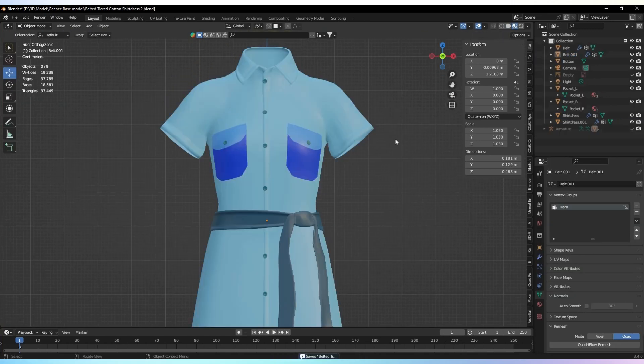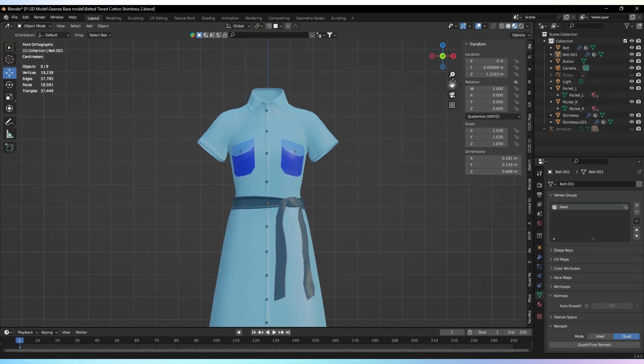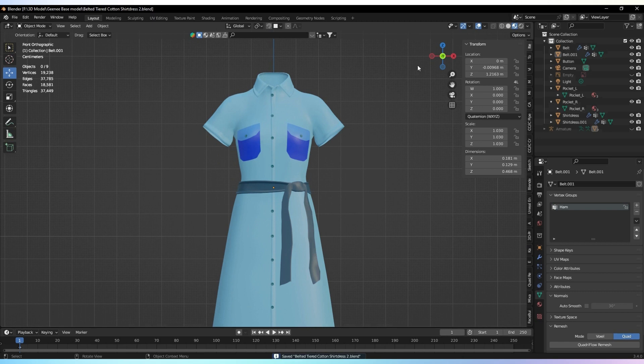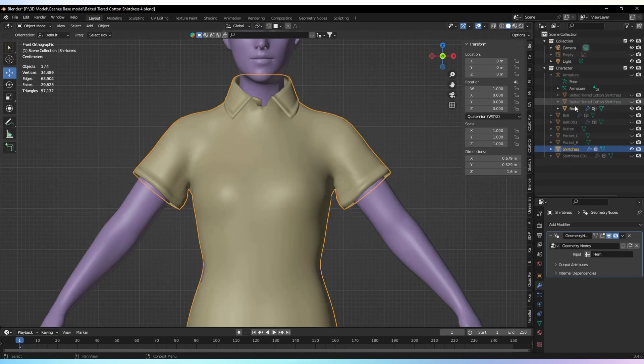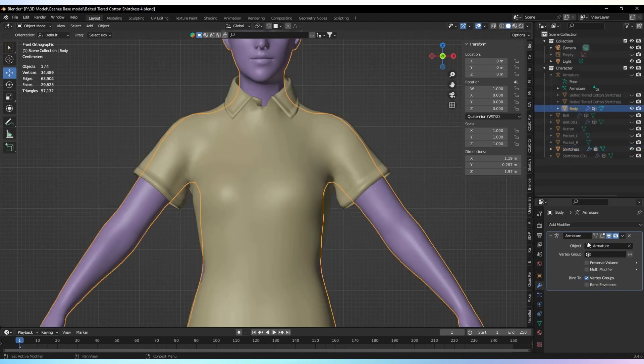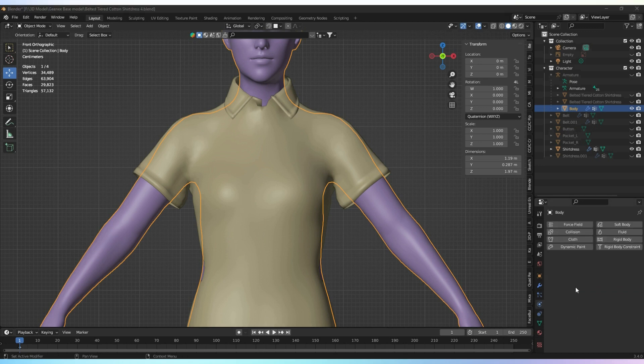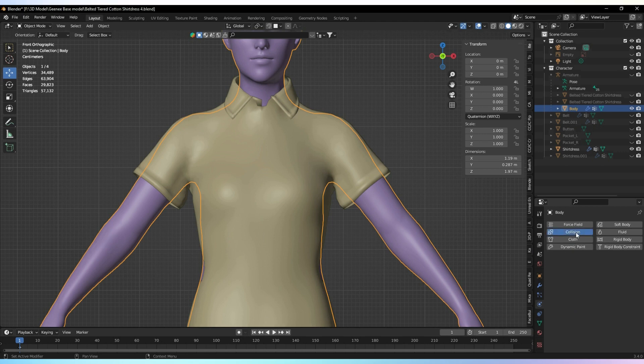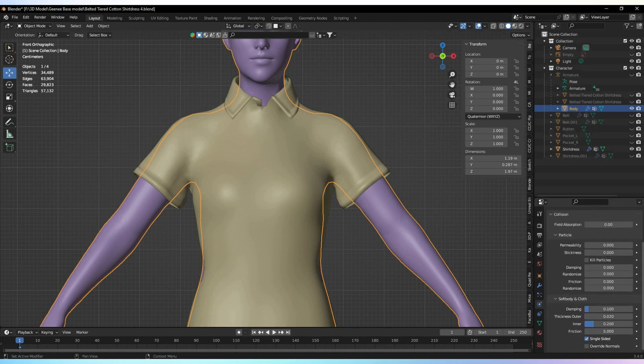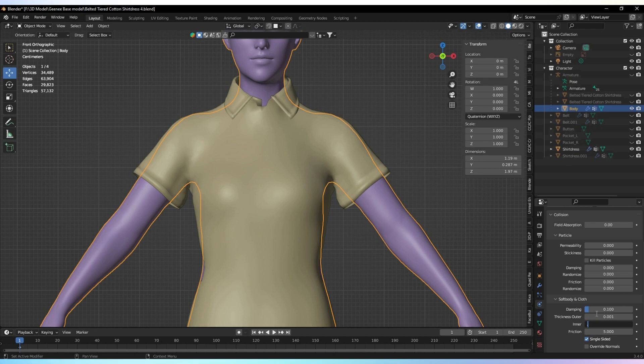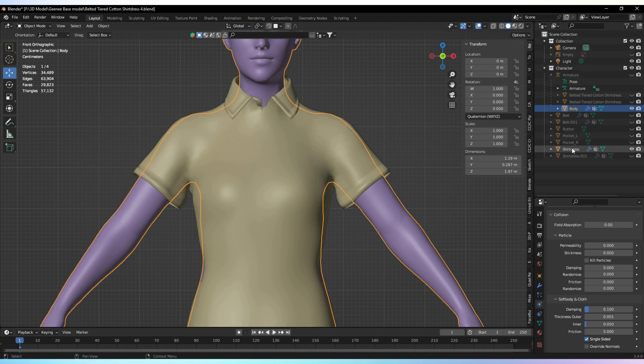To enhance the realism and achieve a better fit on the body, we can add cloth simulations. Let's begin by adding collision to the body. This will ensure that the cloth interacts realistically with the character. After adding collision, adjust the thickness of the cloth by setting the outer value to 0.001 and the inner value to 0.05. These values can be tweaked based on your desired look.